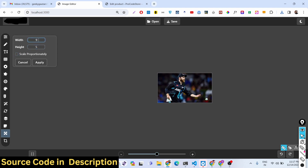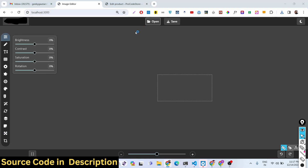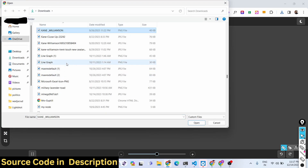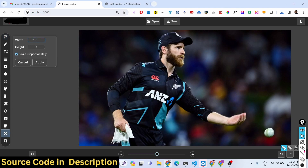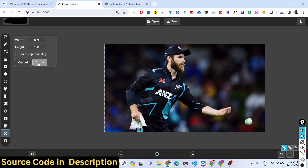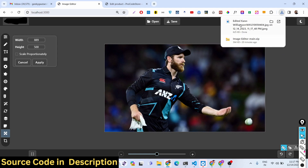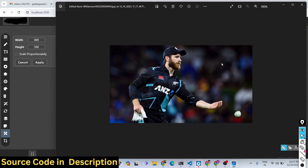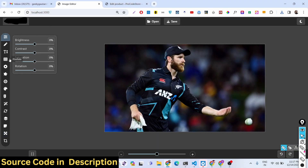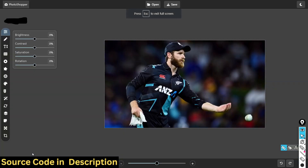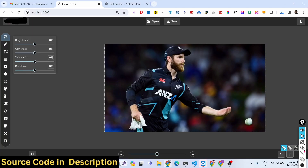You can also provide a fixed width and fixed height by unticking the proportional option. Go to the resize option and provide 500, click apply, click save — your image is successfully resized. You can also put the editor into full screen, and there's a night mode and dark mode available.